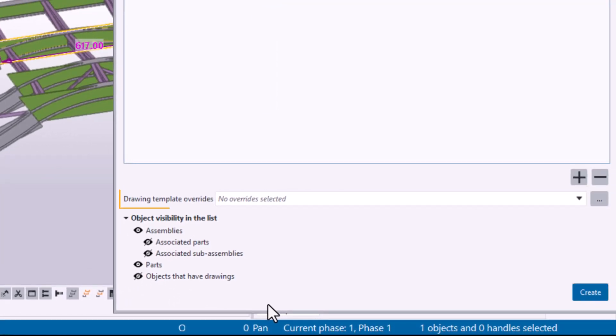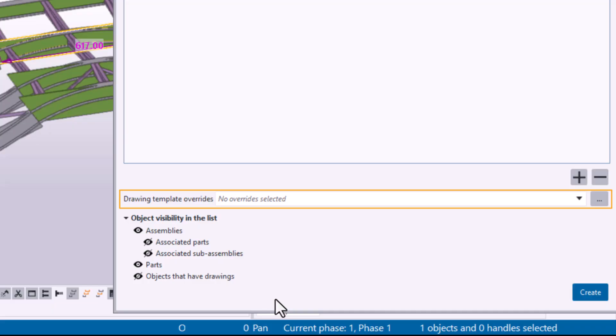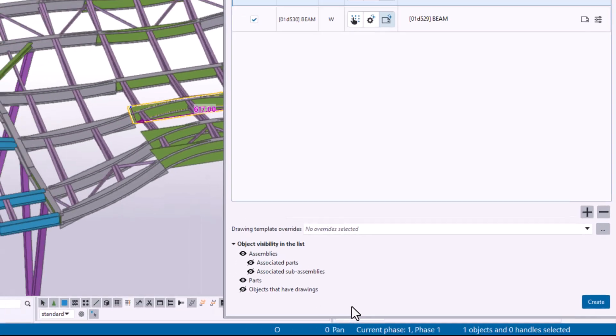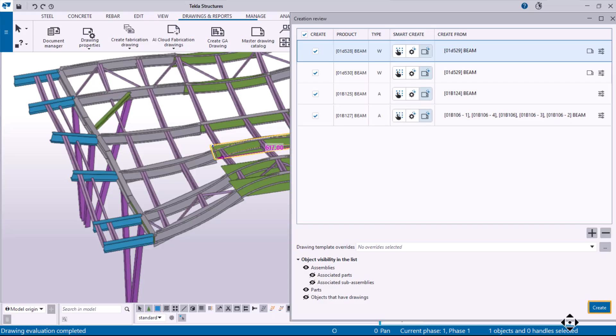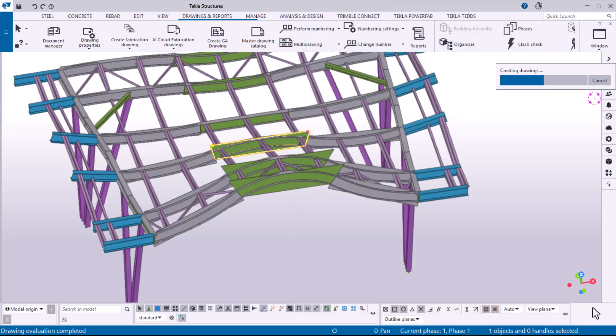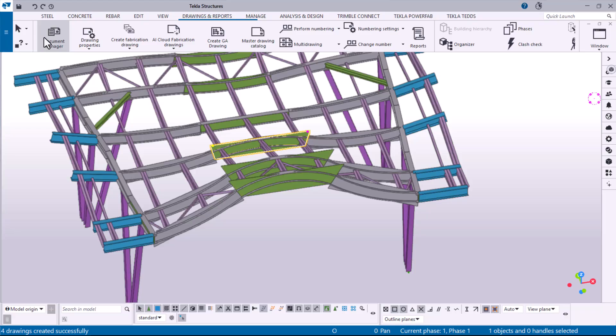You can also use Drawing Template Overrides to control whether certain drawing objects should be recreated by using the settings of the selected drawing template or applied settings. Once you are happy with your selections, click Create. You can find the created drawings in Document Manager.